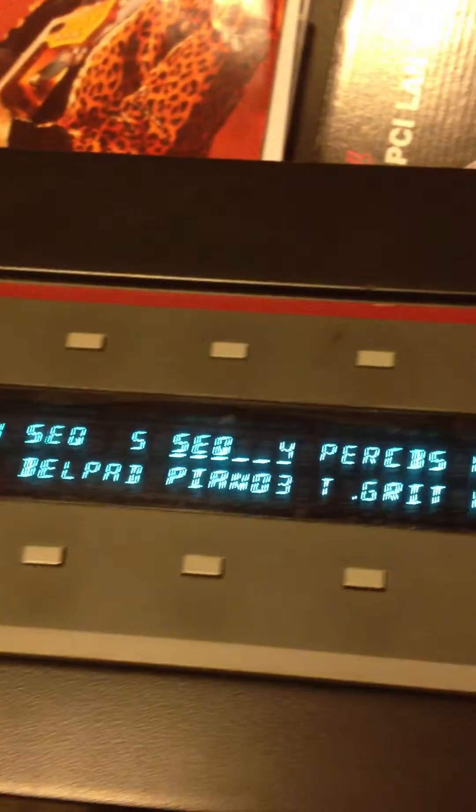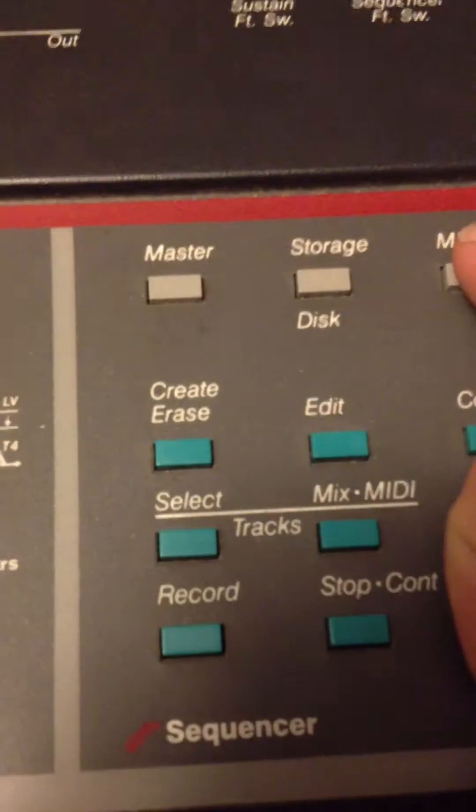Okay, that is the computer VST. We're going to go over here to MIDI.